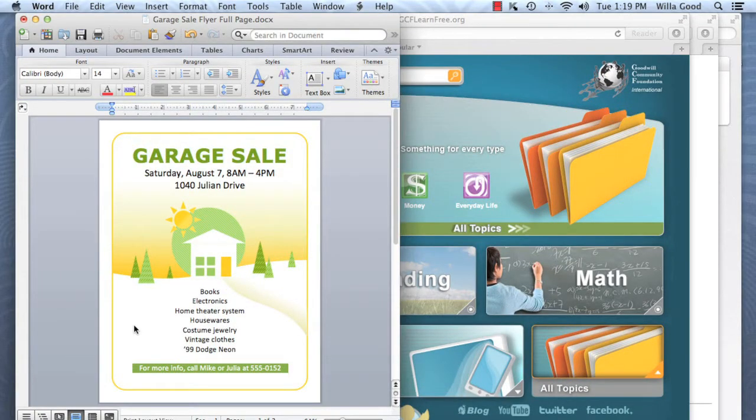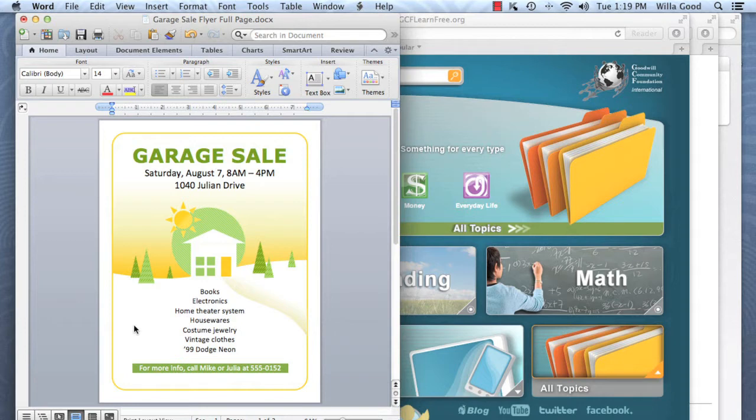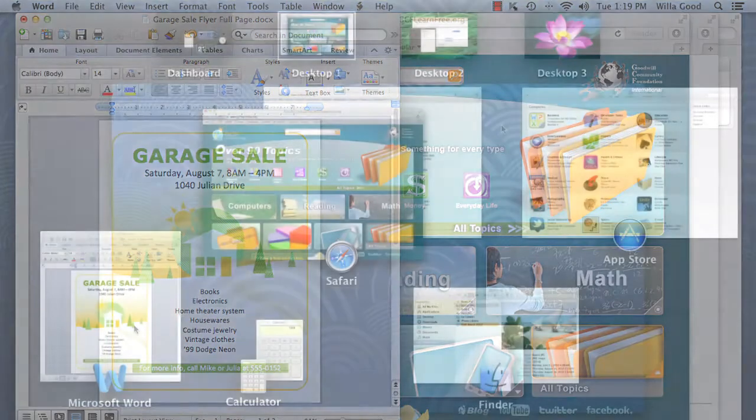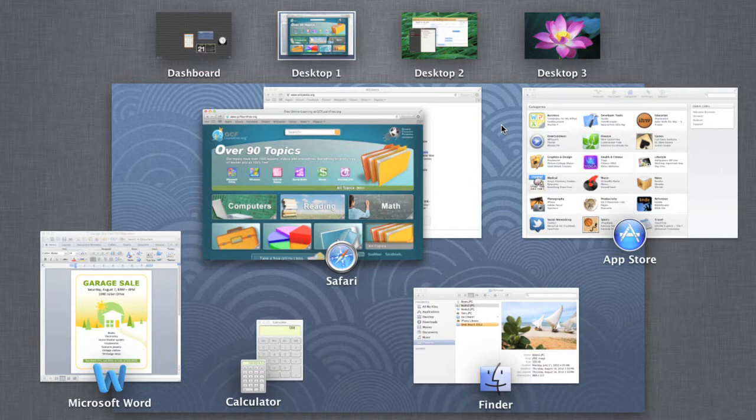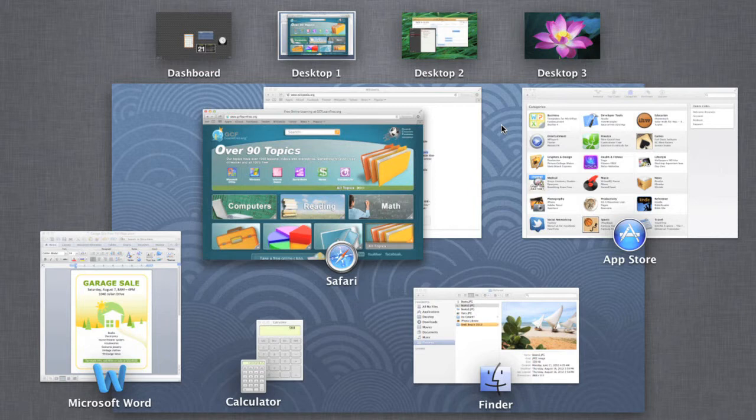Now, Mission Control and Desktop Spaces are designed to work together very closely. In fact, Mission Control is where you'll manage and access the different spaces you create.